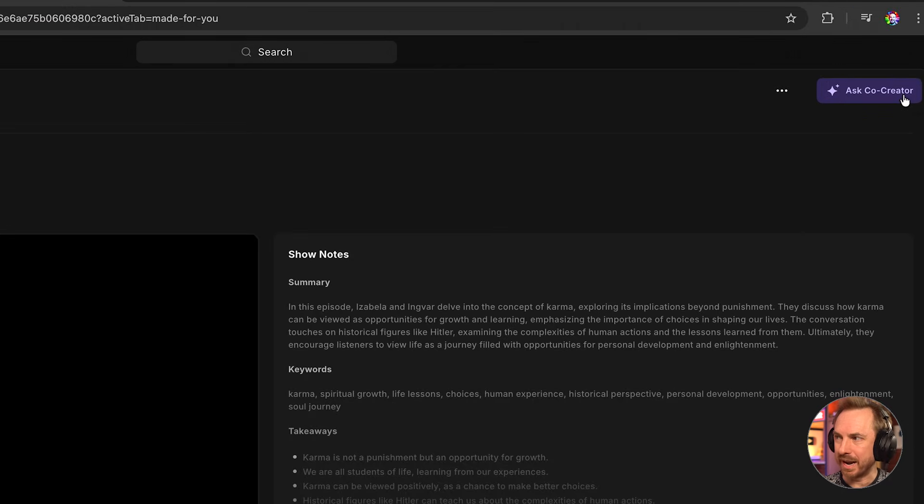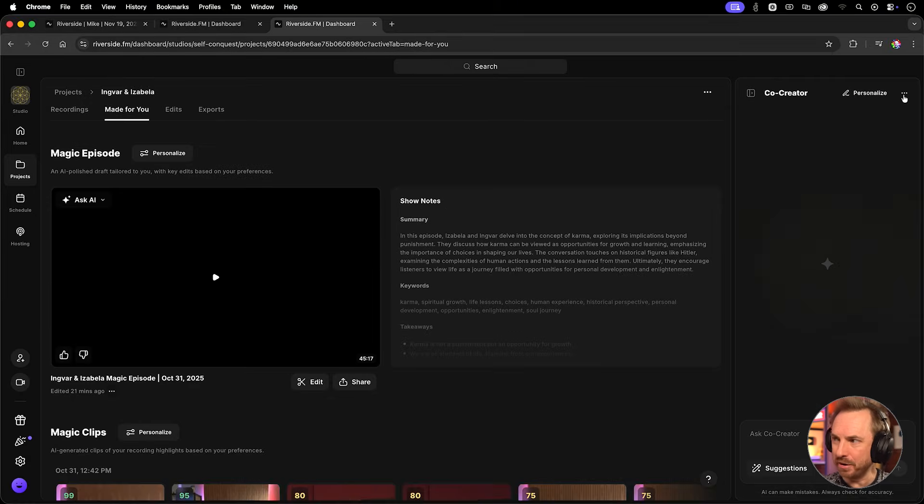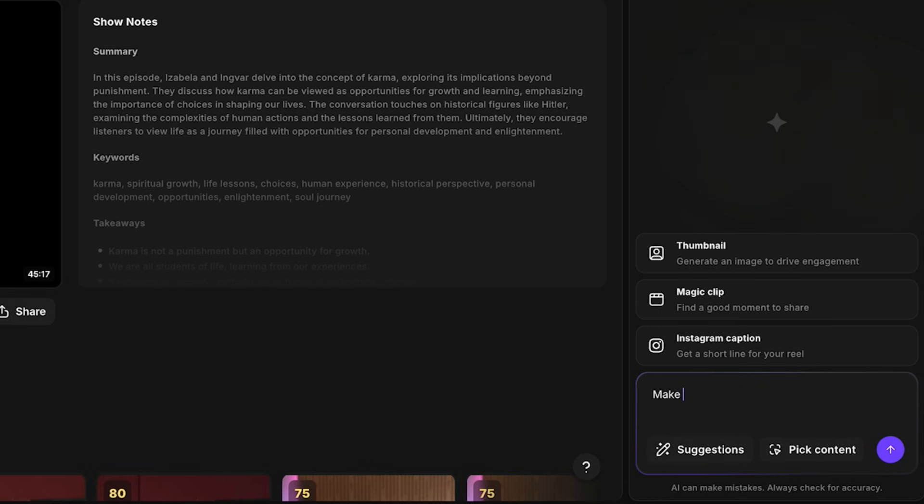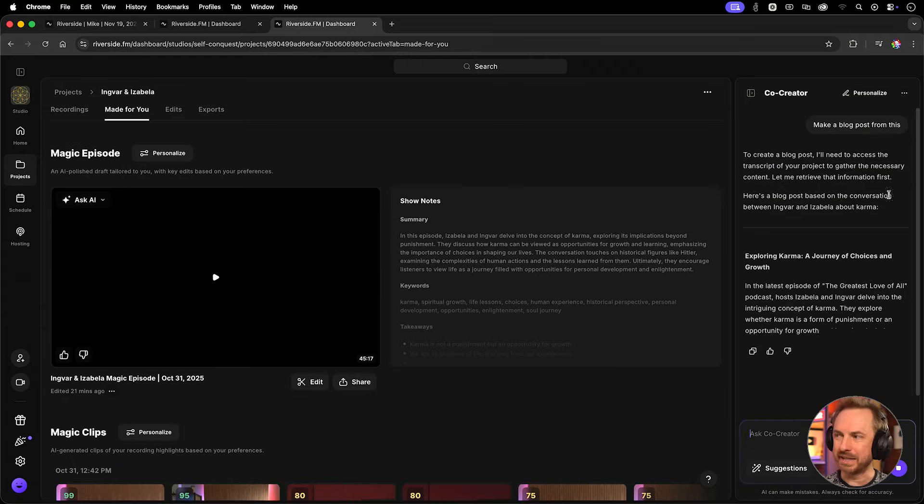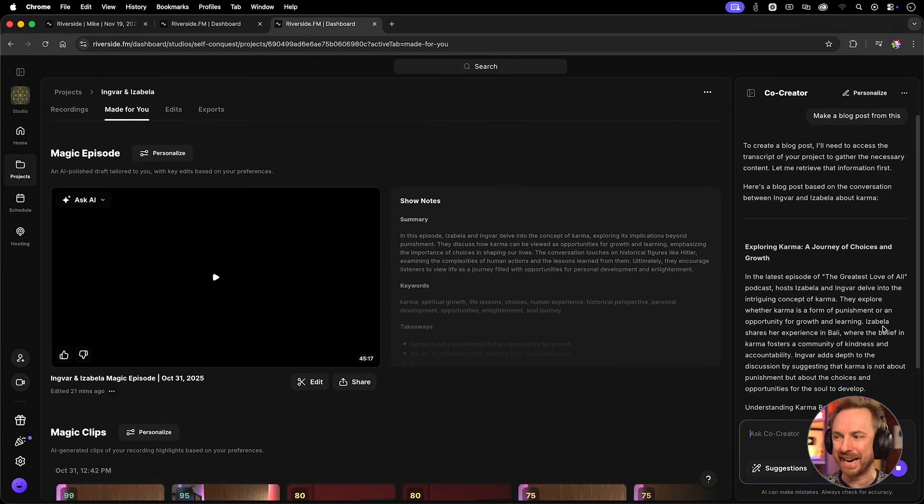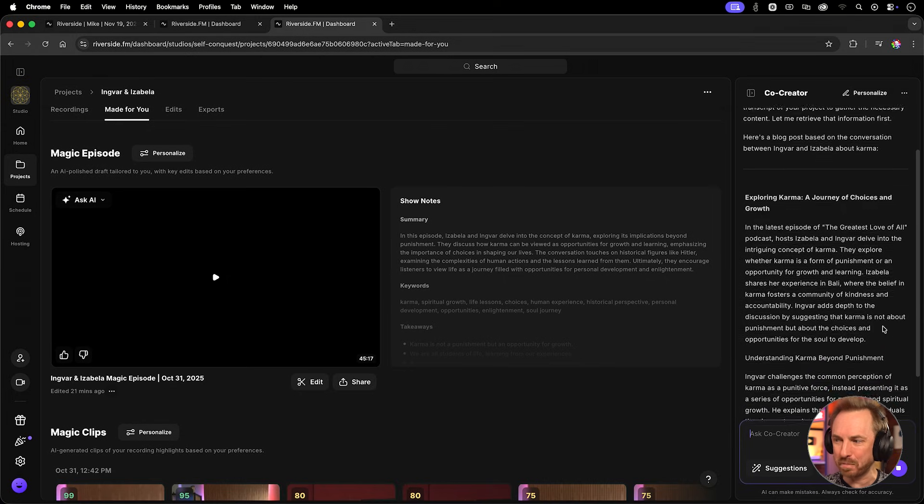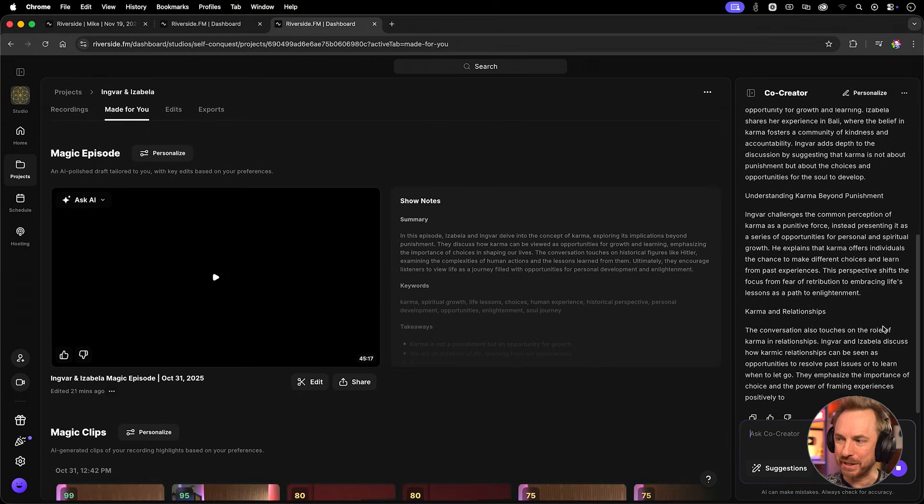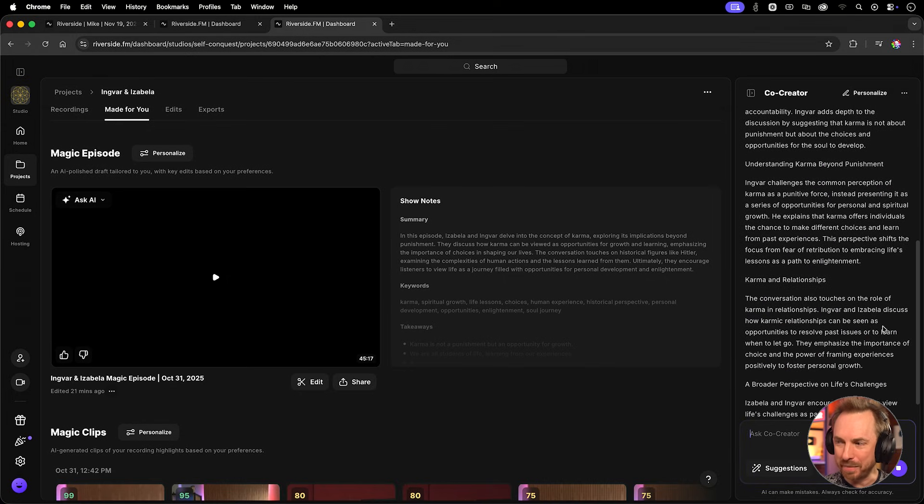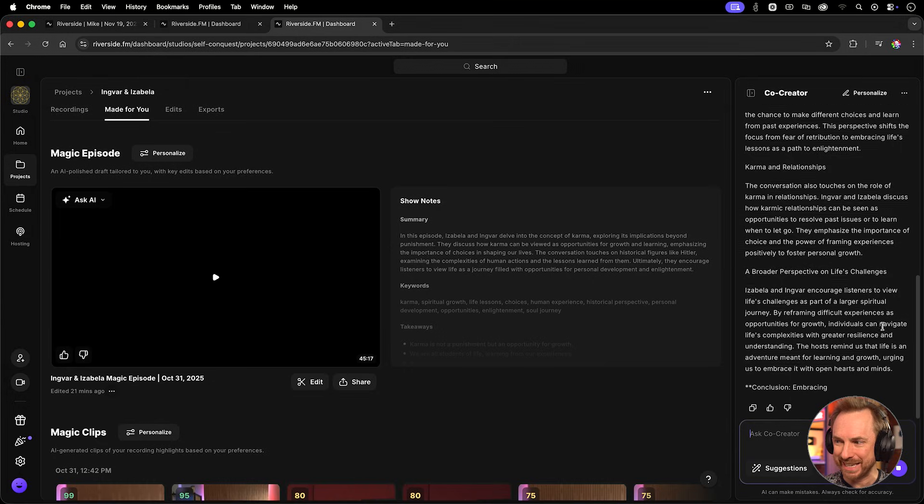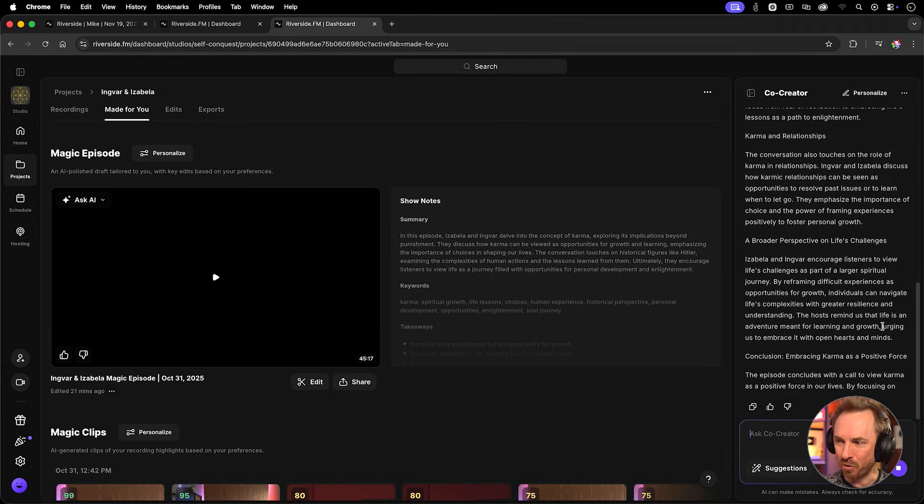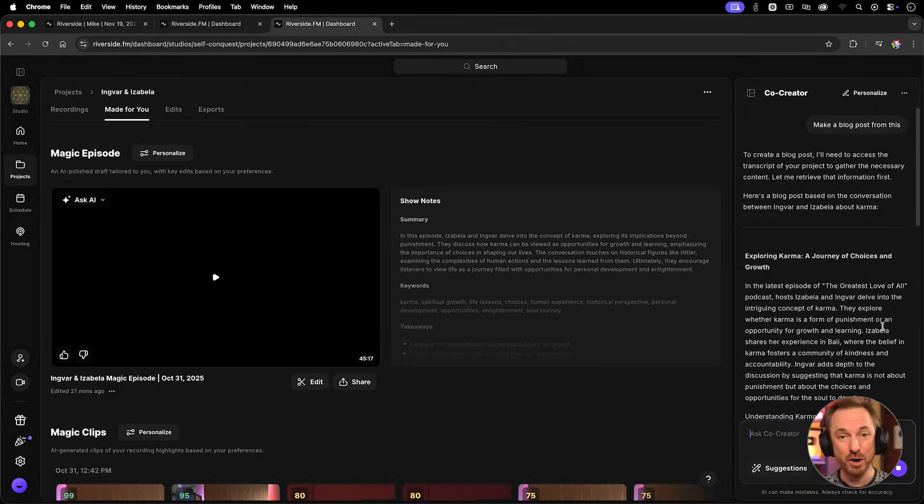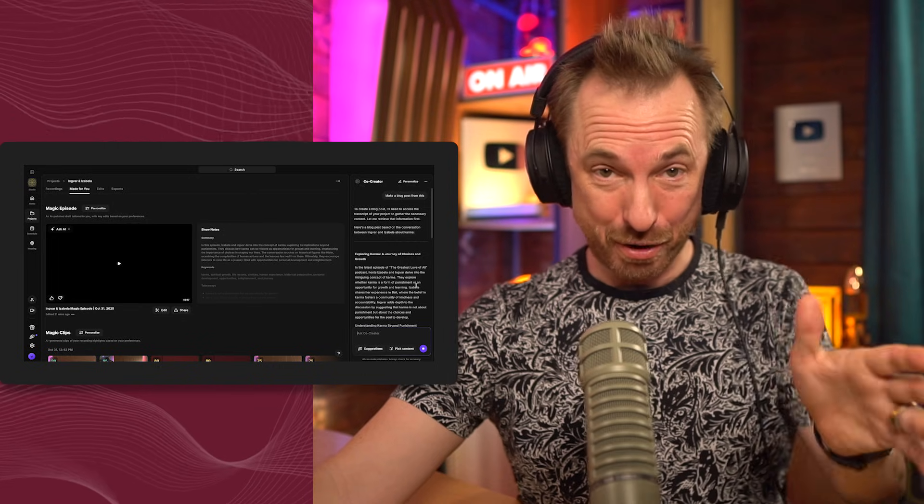And you can actually ask it things like, make a blog post from this. You can see it's retrieved the transcript, and it's actually creating a full blog post from the podcast episode that you can publish to your blog. This is really cool, really comprehensive, and all done with a single prompt.